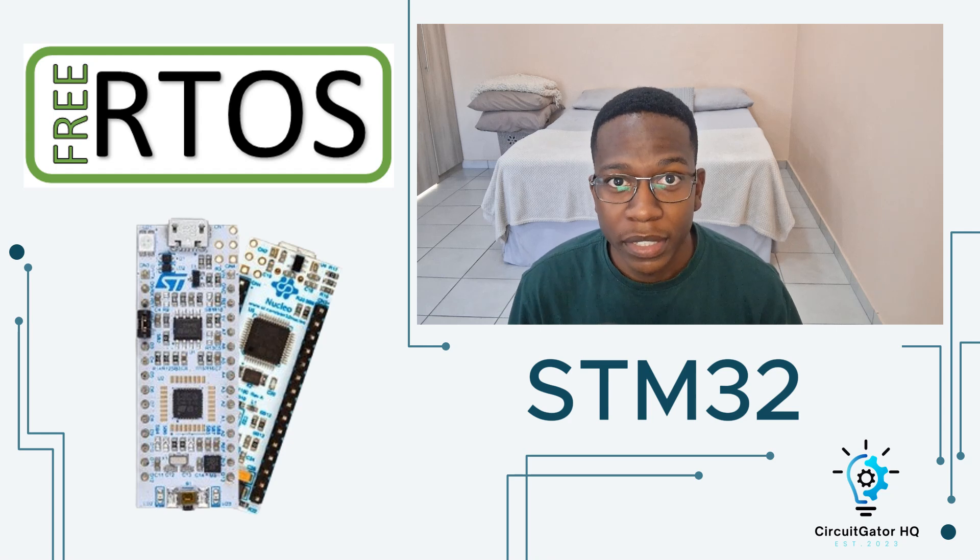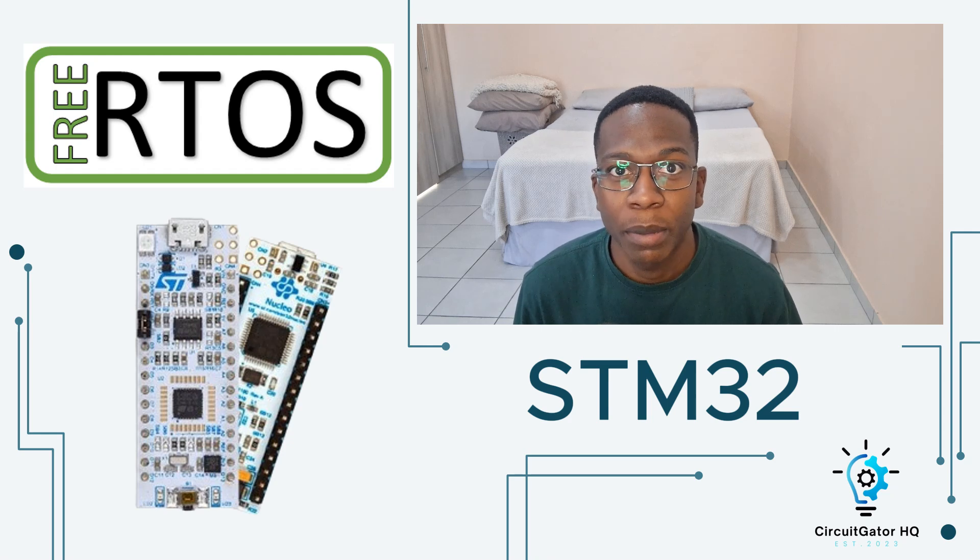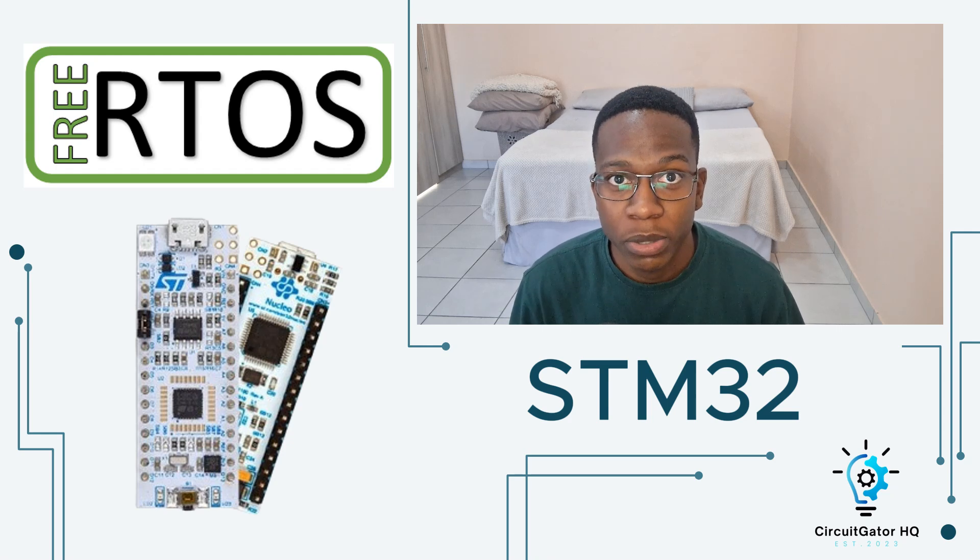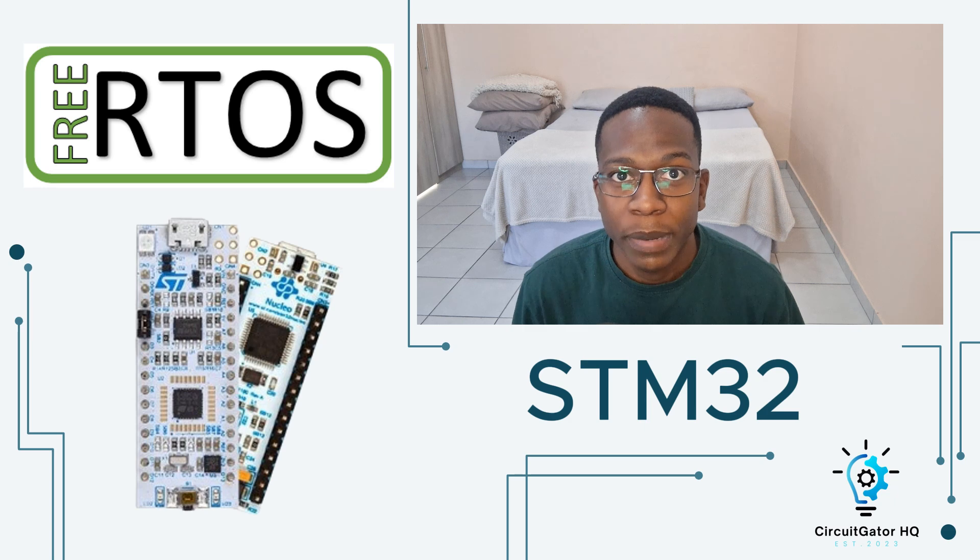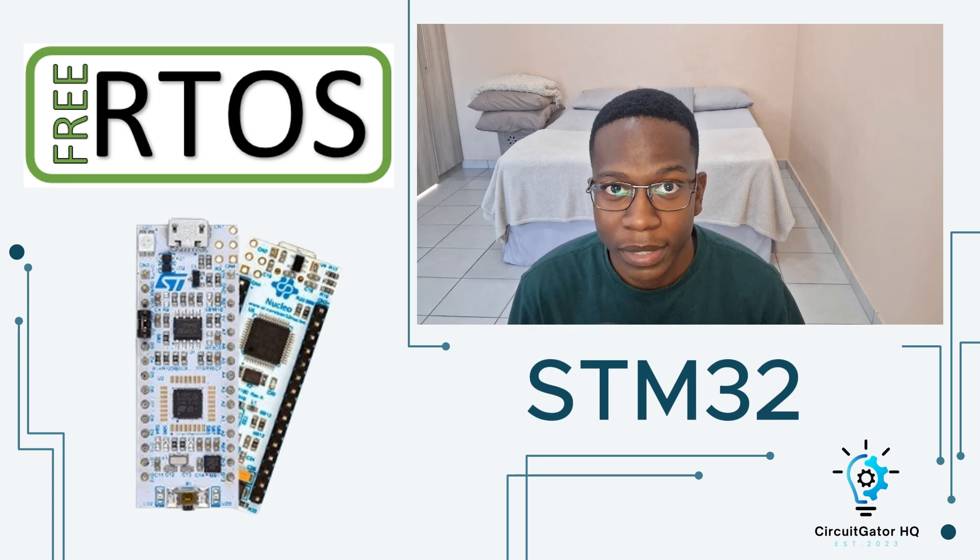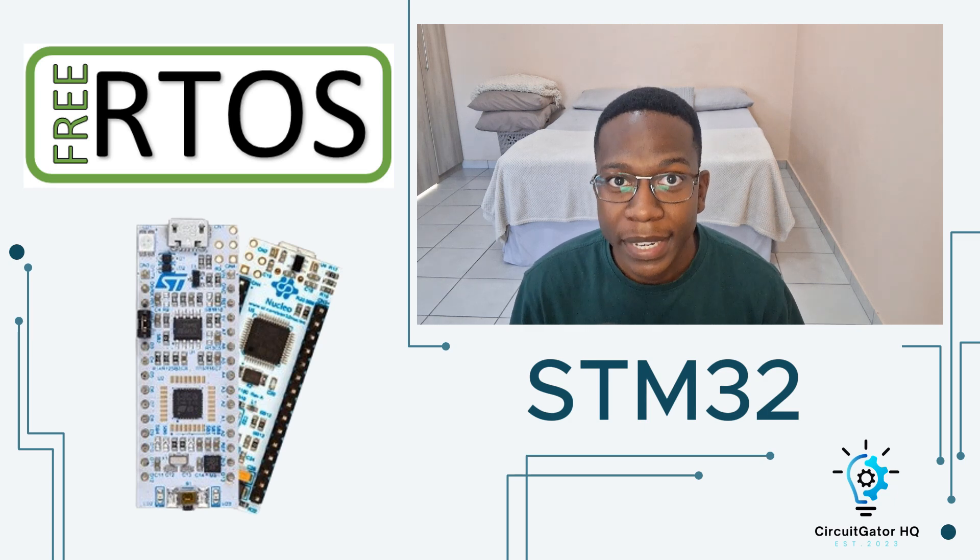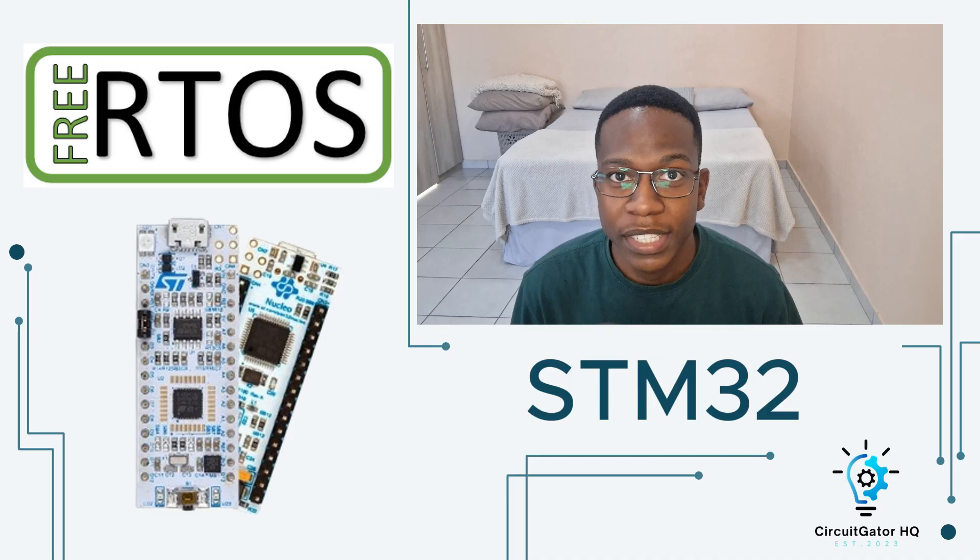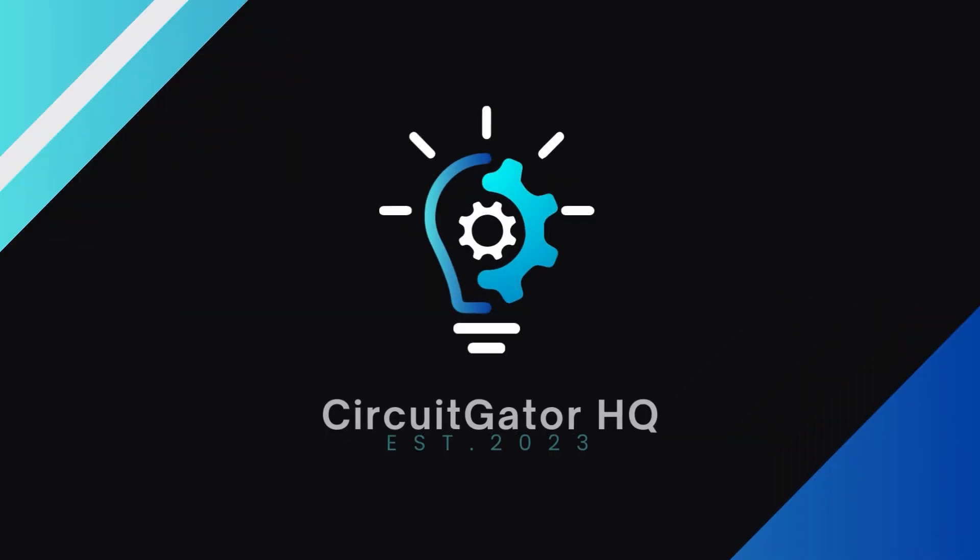Hi and welcome back to my channel. In today's video, I'm going to teach you guys about the FreeRTOS real-time operating system specifically for STM32 microcontrollers. My name is Ali and you are watching CGHQ.